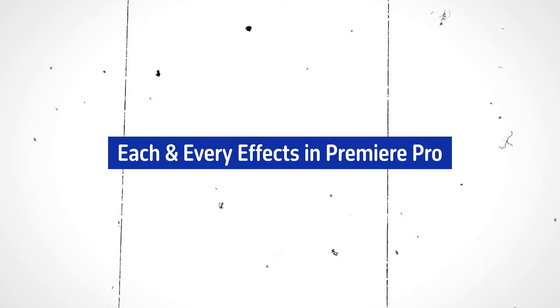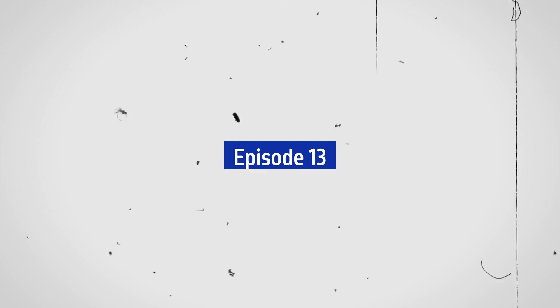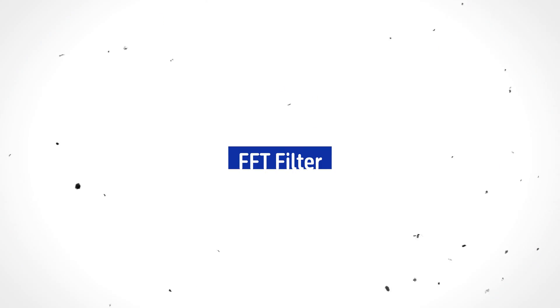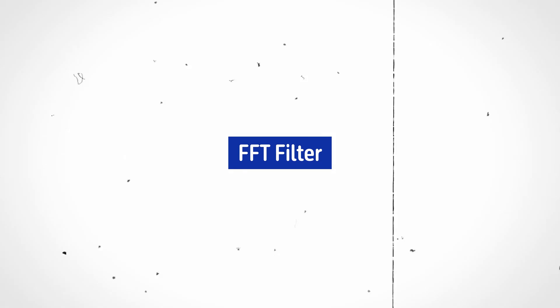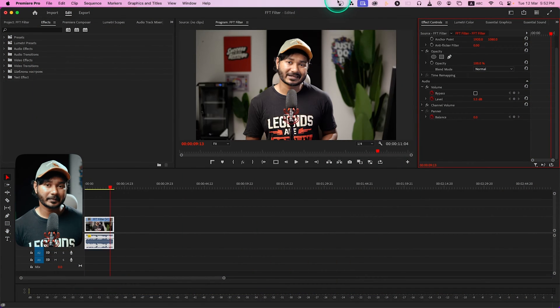Hey guys, welcome to a new episode of each and every effect in Adobe Premiere Pro. Today we're going to learn how you can use an audio filter named FFT filter.